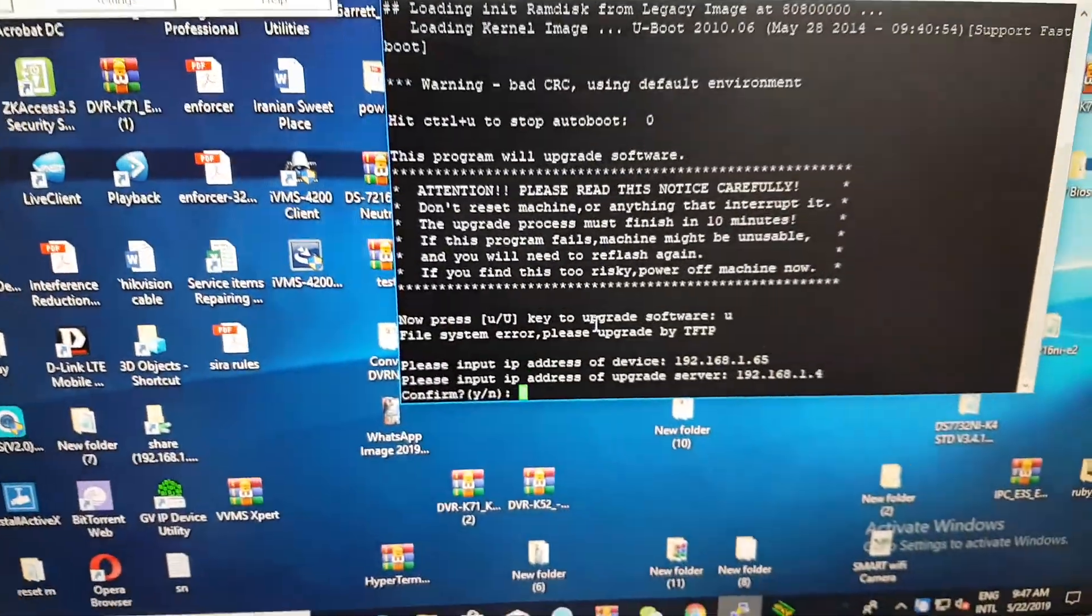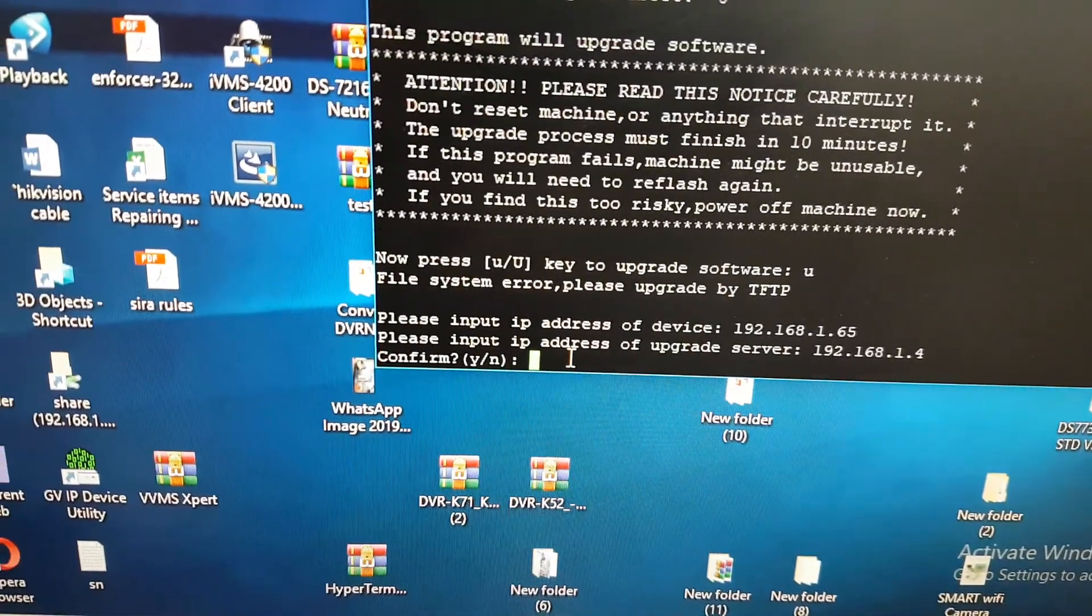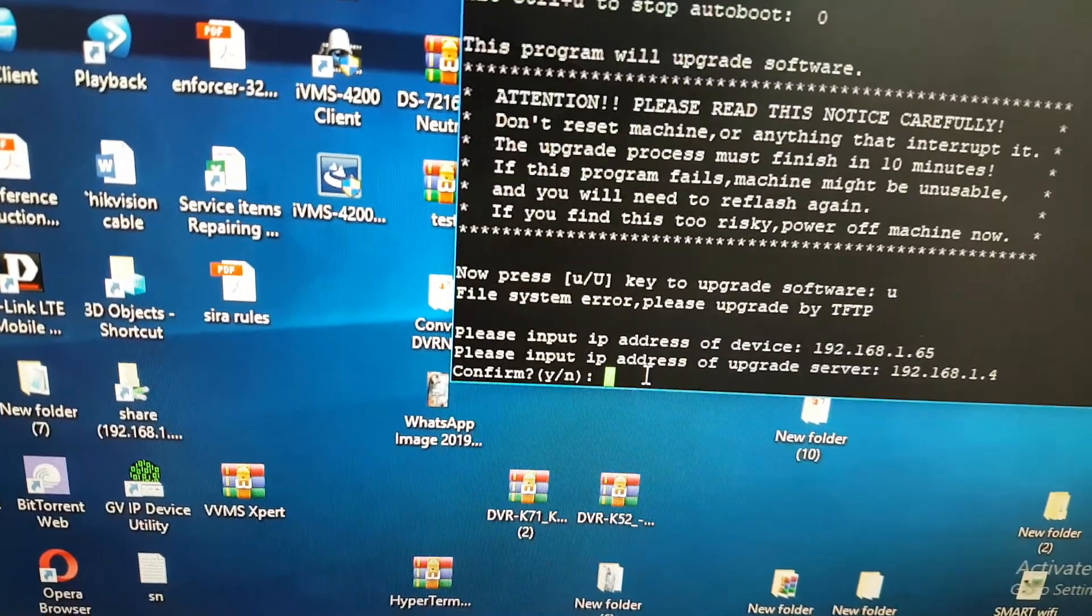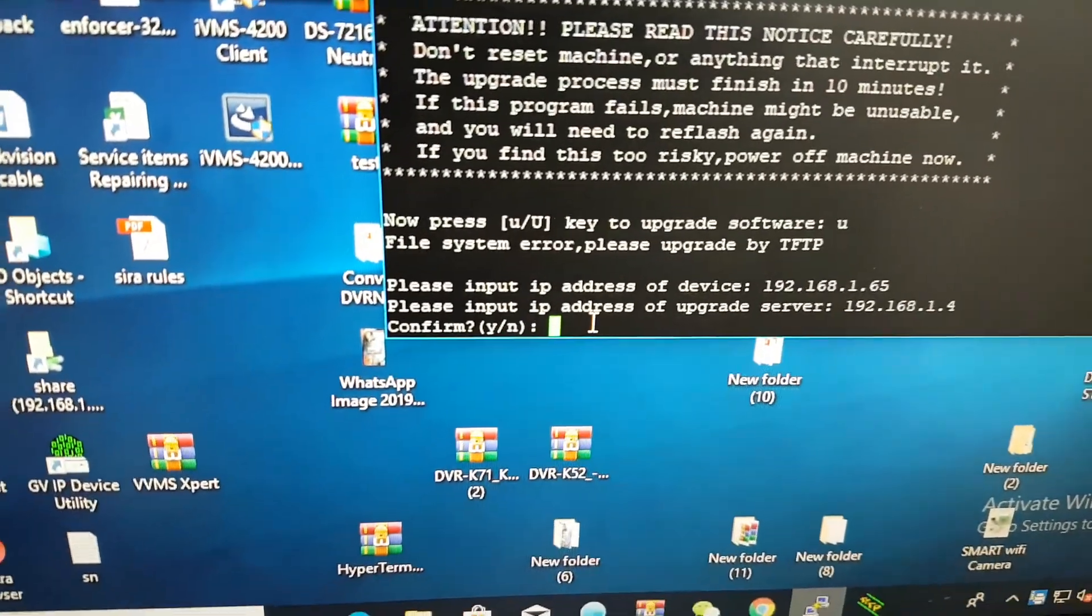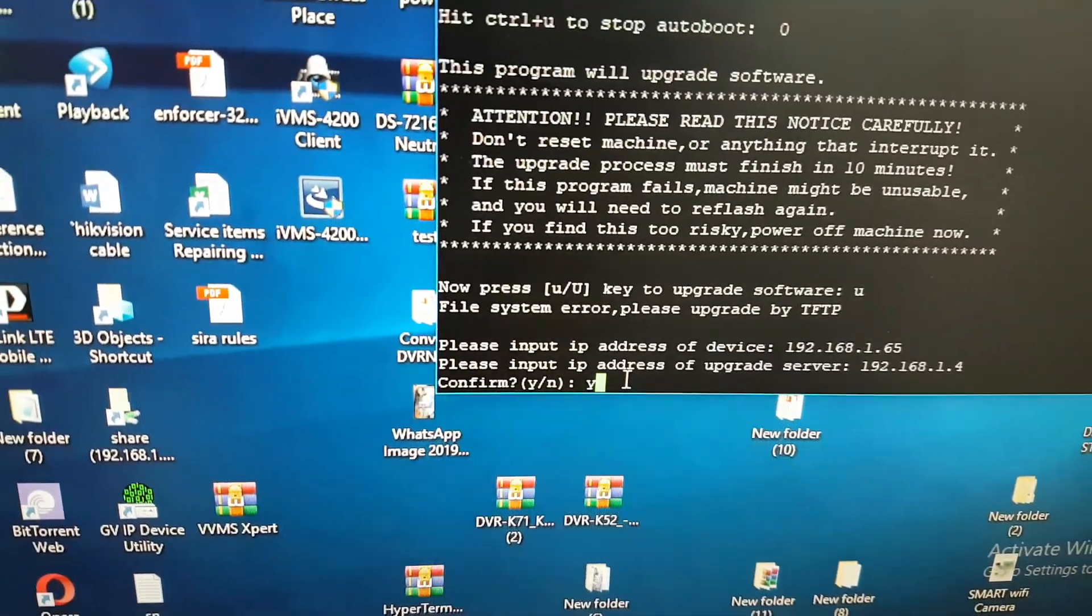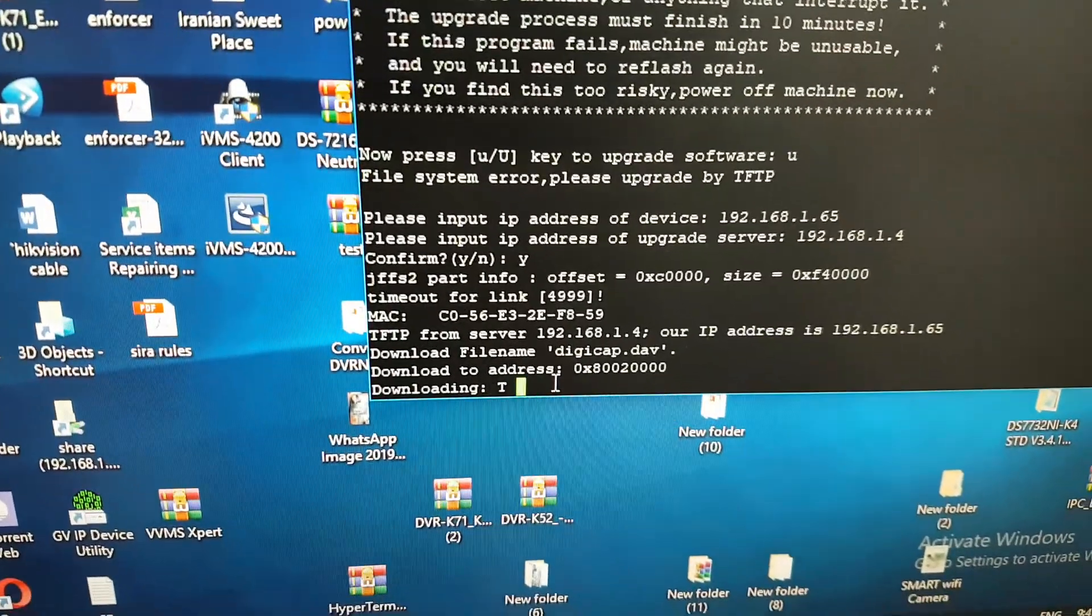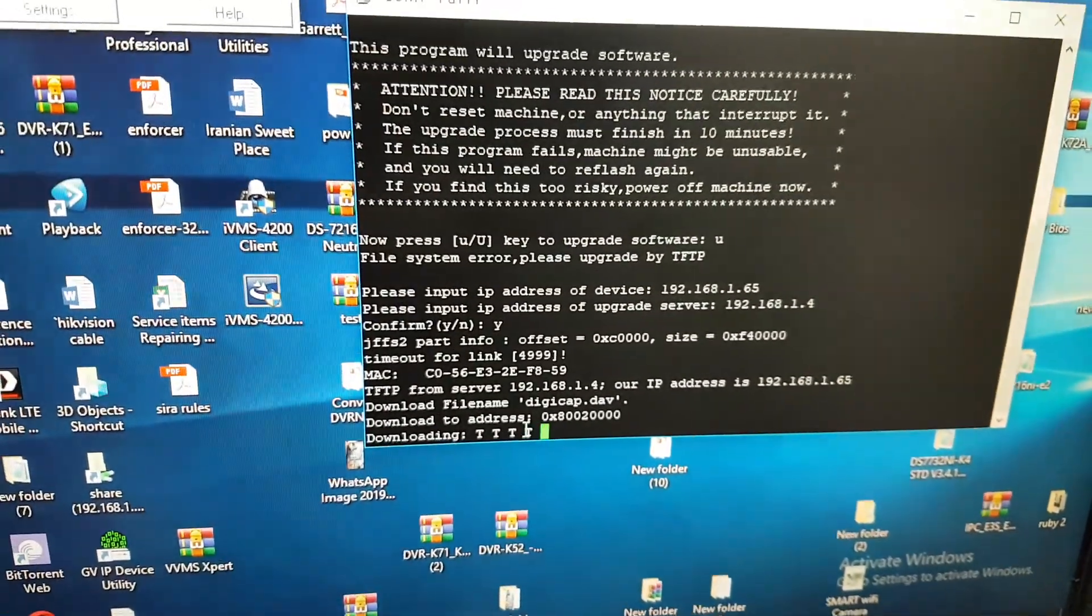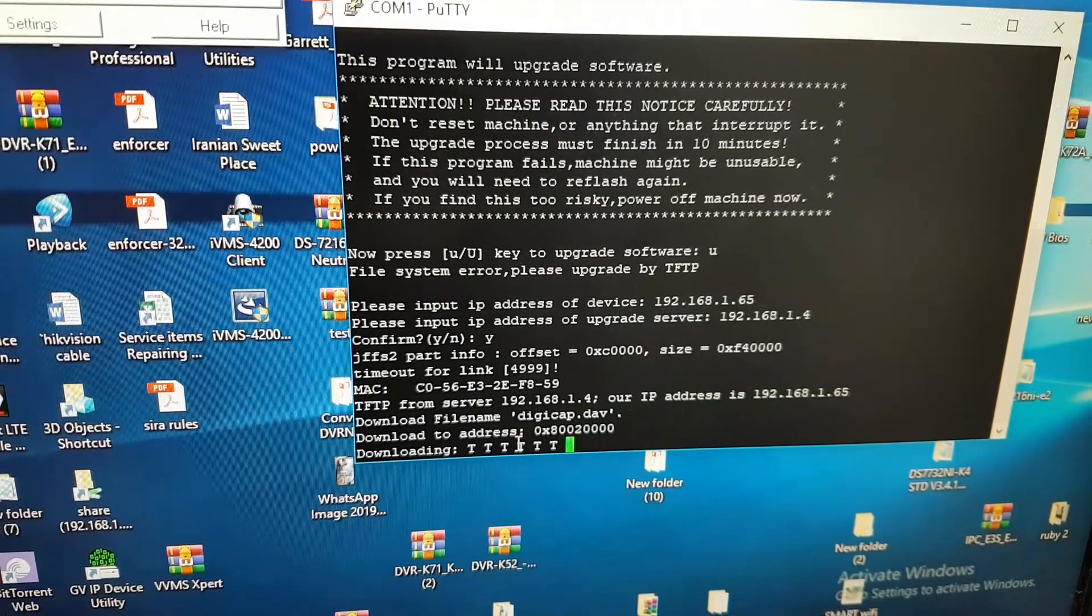Now, if you hit yes... But this is not the correct firmware, I just test only. Press yes. Start programming. Downloading. Uploading to the DVR flash.